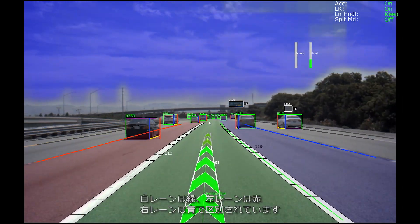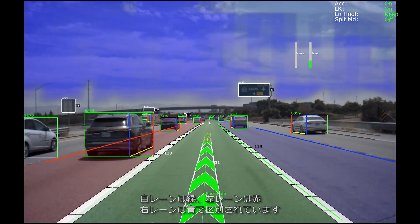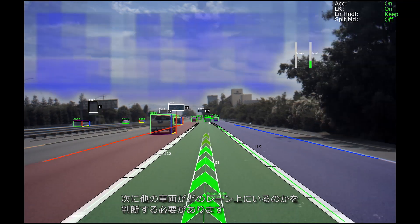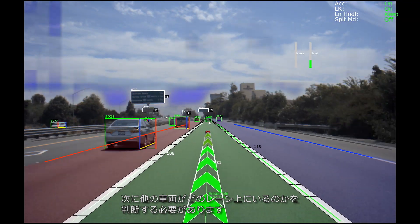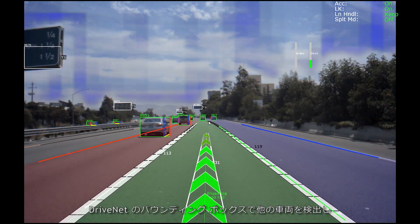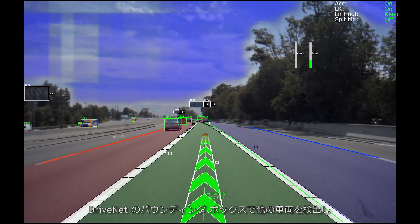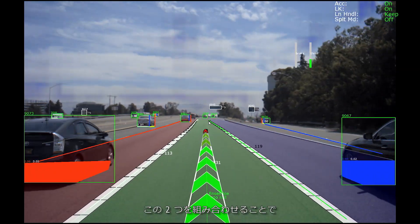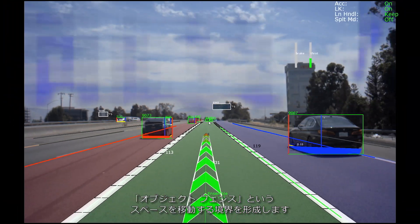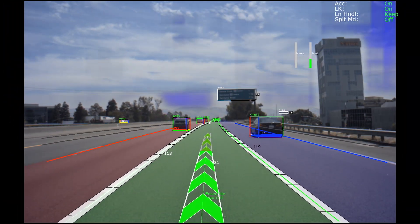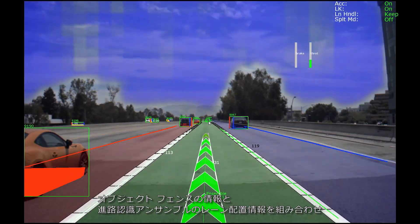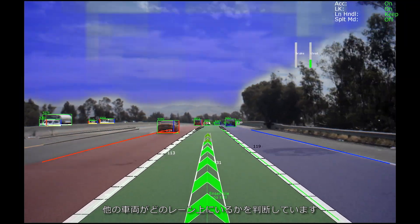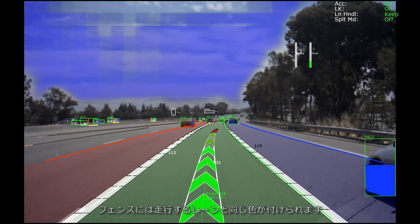We visualize that with different colors: green is our ego lane, left adjacent is red, and right adjacent is blue. Next, we need to determine which of the obstacles belong in which of these different lanes. We have the bounding box detections from DriveNet and free space boundary detections from OpenRoadNet — where those two meet is what is called the object fence, which fences off where that object is in space. We combine this object fence information with lane geometry information from Path Perception Ensemble, enabling us to do obstacle-to-lane assignment. The car fence then takes on the color of its assigned lane.